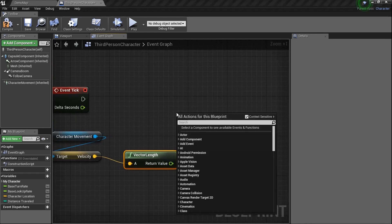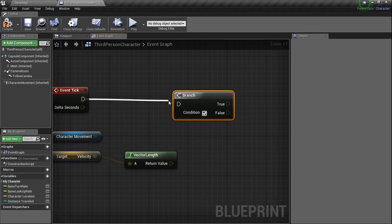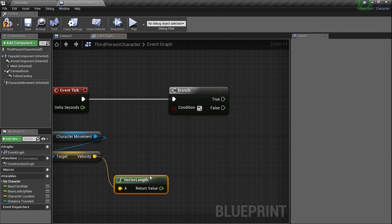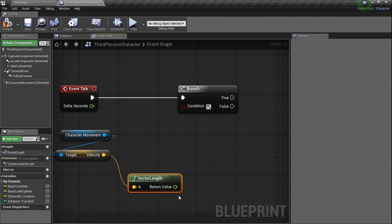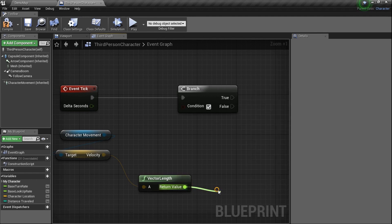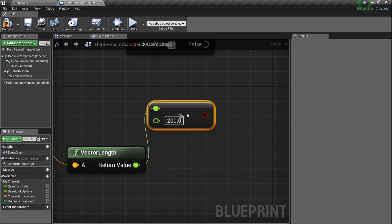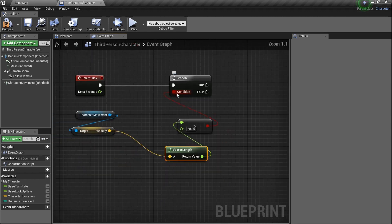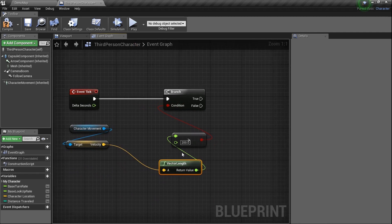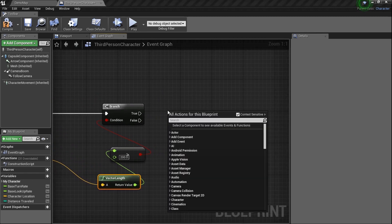This Event Tick is constantly firing, checking to see if our velocity's length — basically how fast we're moving — is greater than or equal to a certain number. Grab here and find 'greater than or equal to', and we'll make sure it's over 200. As long as it is over 200, that condition is met. For now, we're just going to print a string as a debugging technique to tell us the code is working.